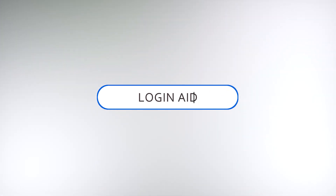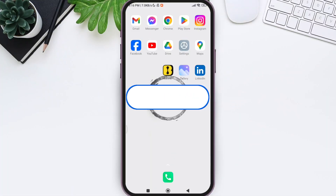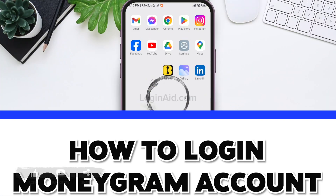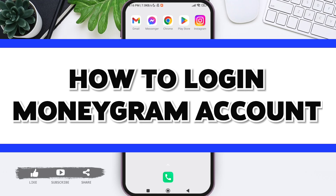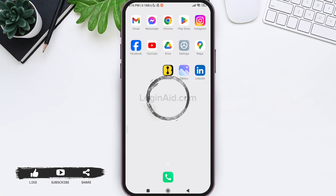Hello everyone, welcome back to our YouTube channel Login Aid. Today in this video, I'm going to show you how to log in to a MoneyGram account. MoneyGram provides money transfer and other financial services around the globe.